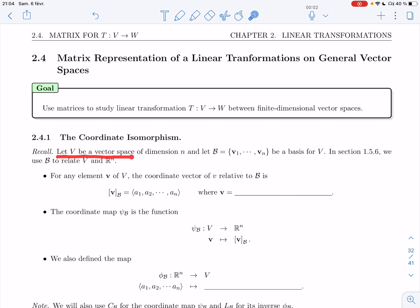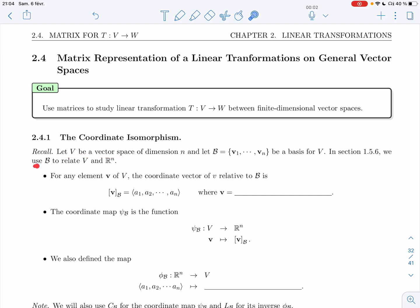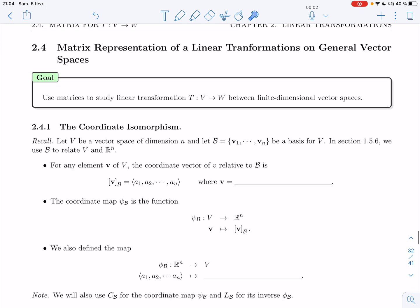Let V be a vector space of dimension n, and let B = {v₁, …, vₙ} be a basis for V. In section 1.5.6, we used B to relate V and R^n, but at that time we didn't really have the vocabulary or the knowledge to name what that relationship was. Now we do.